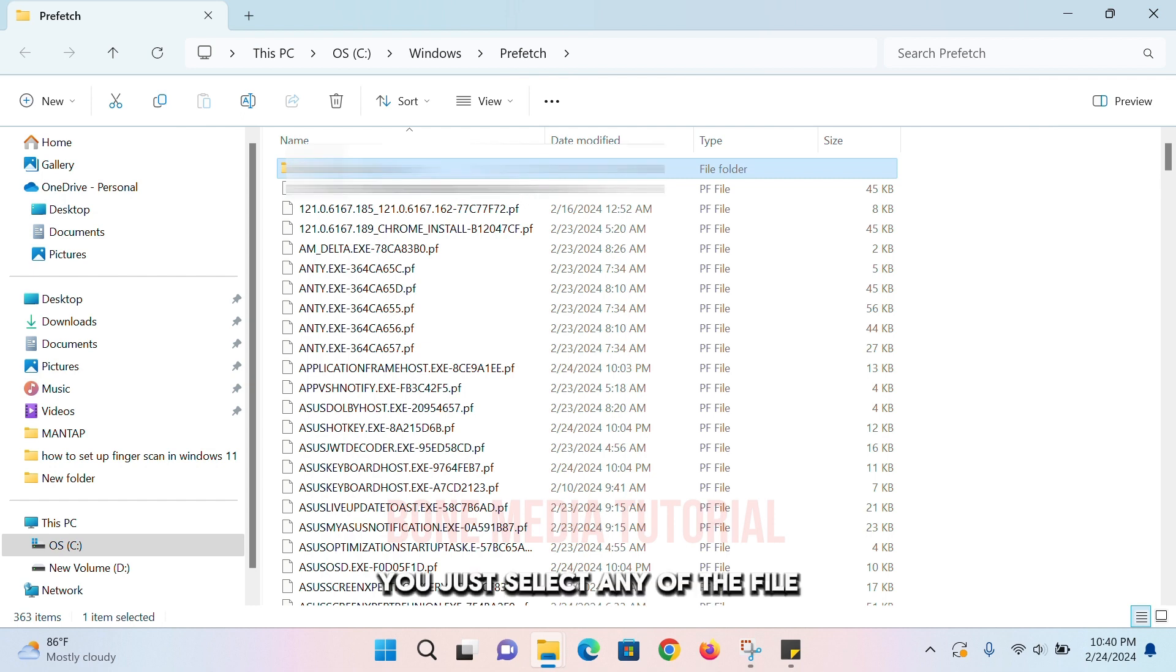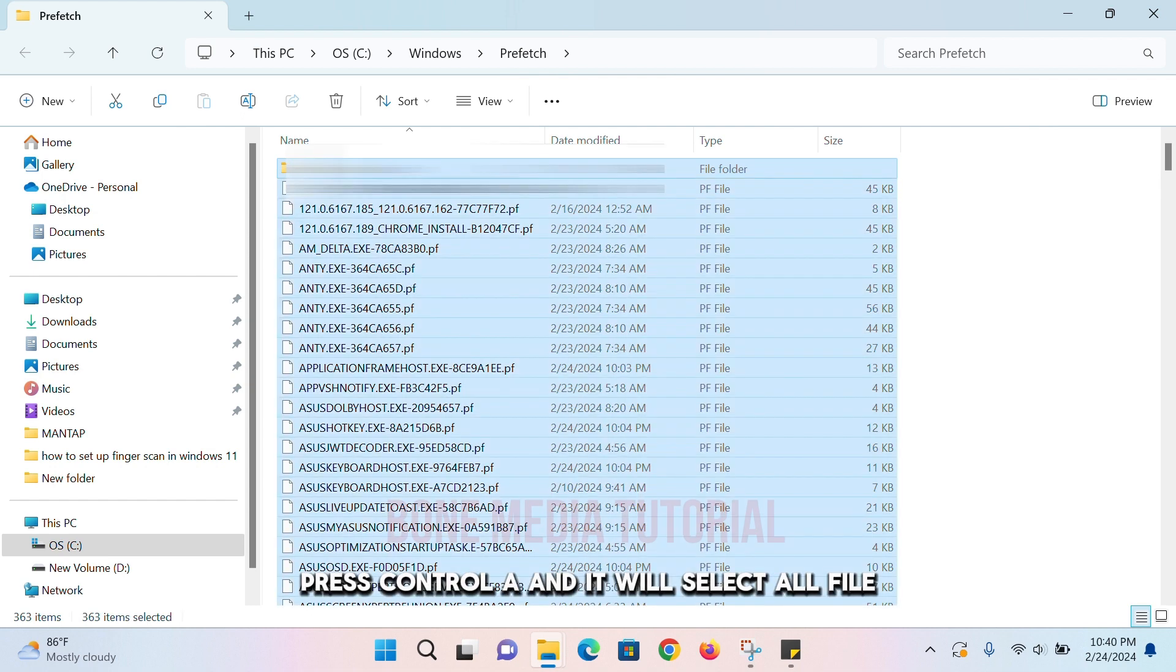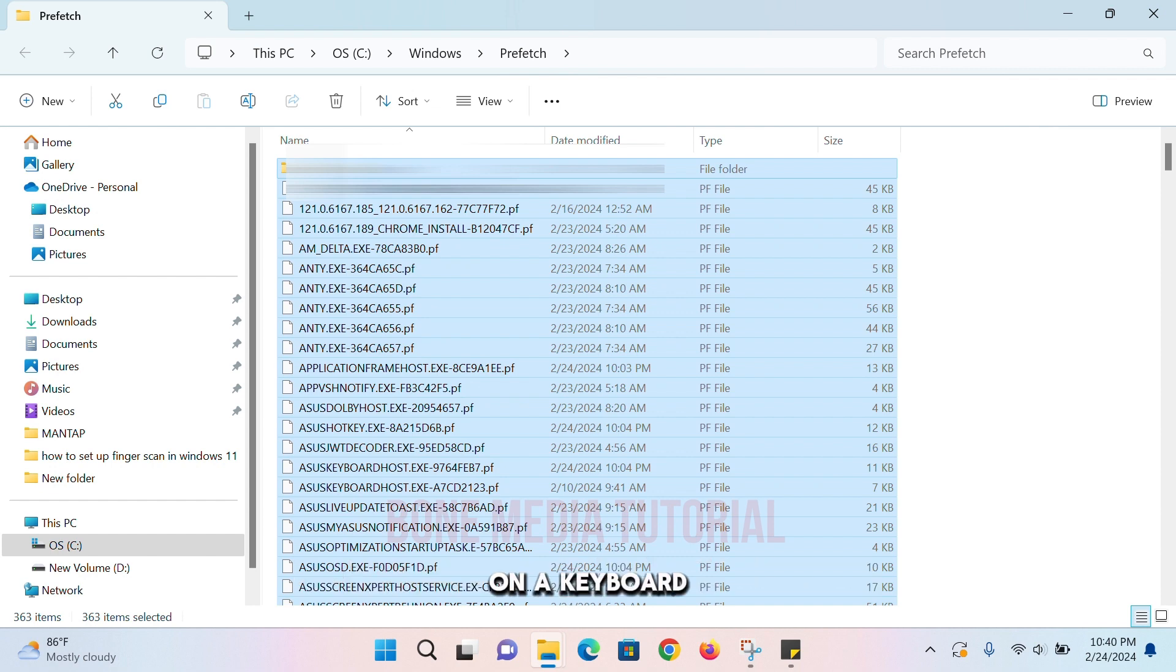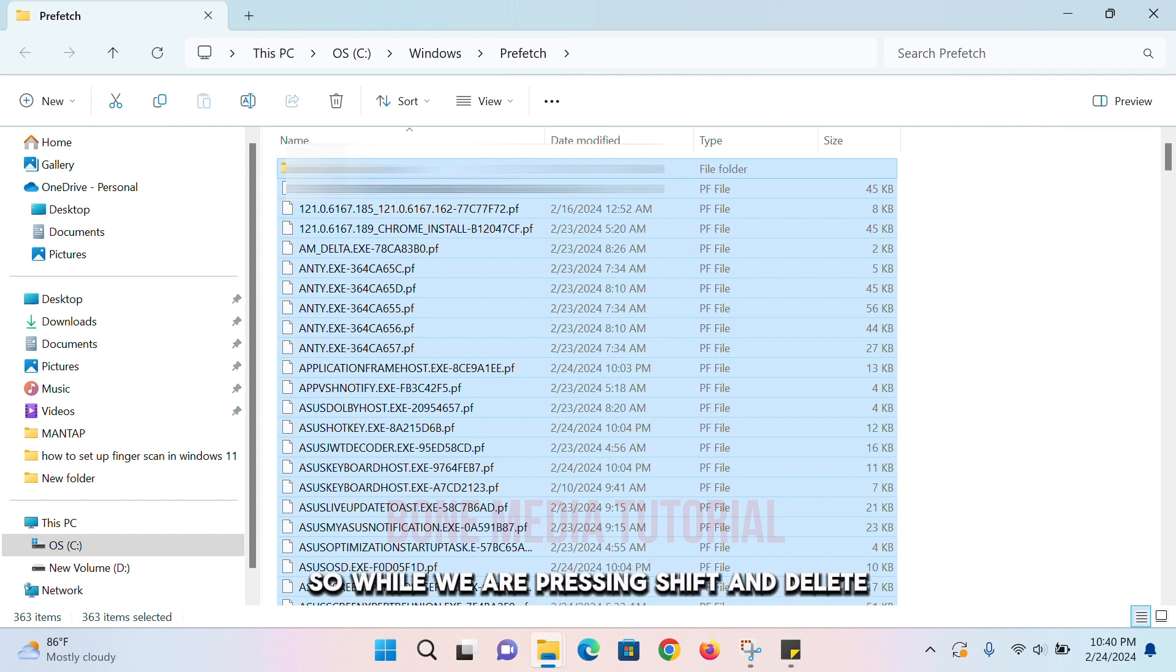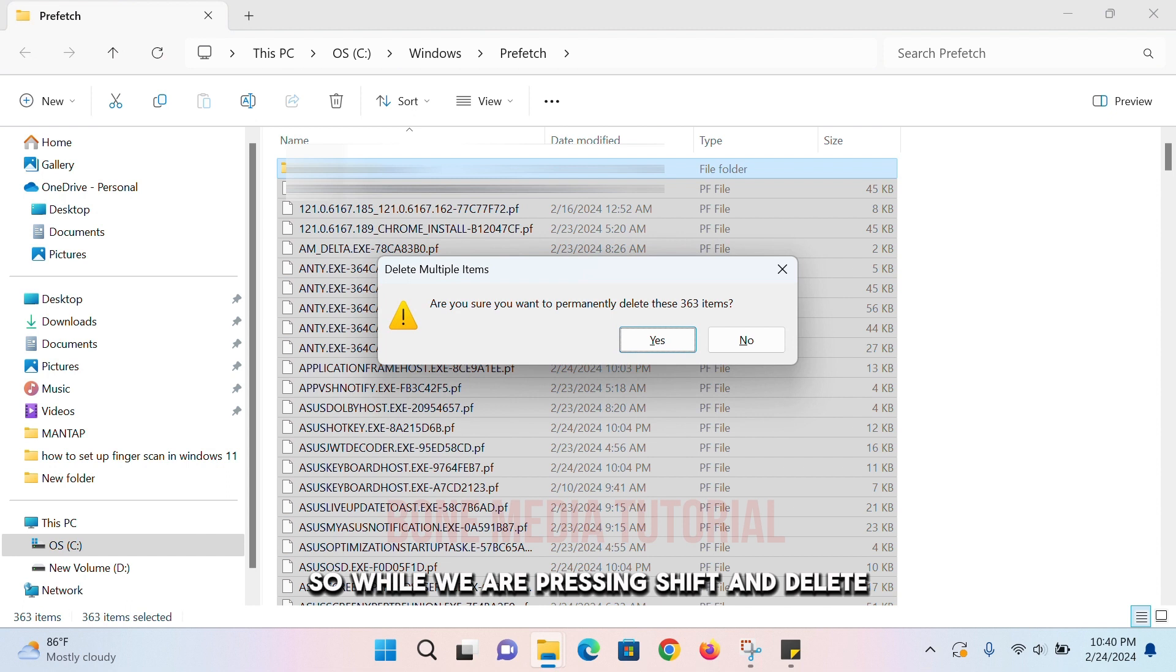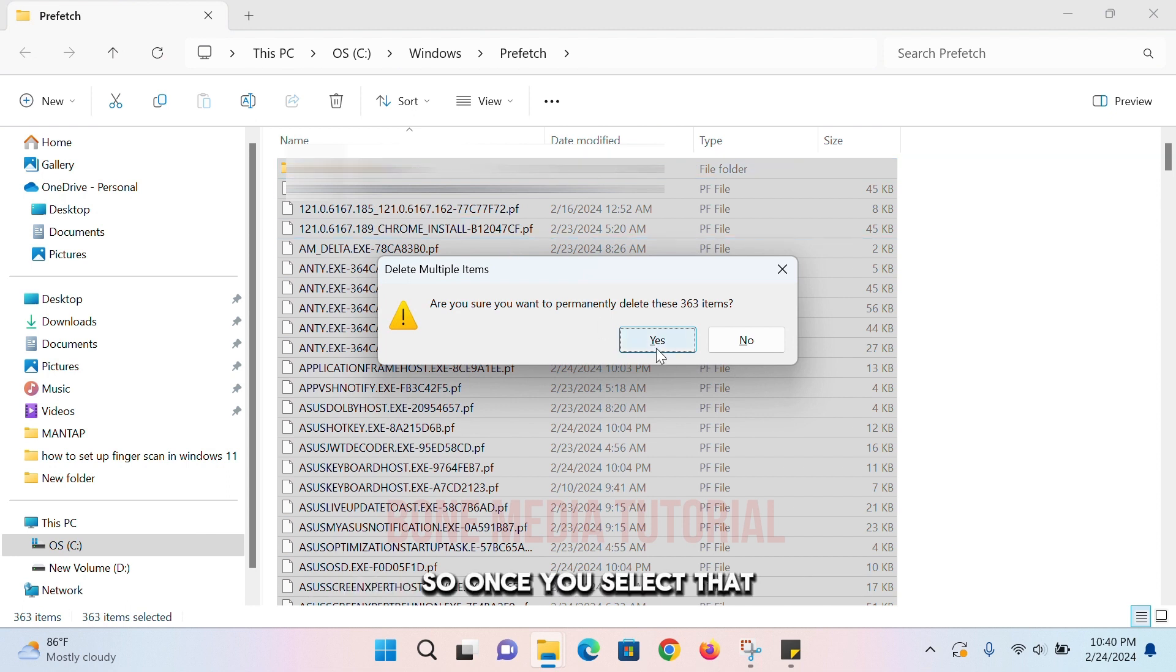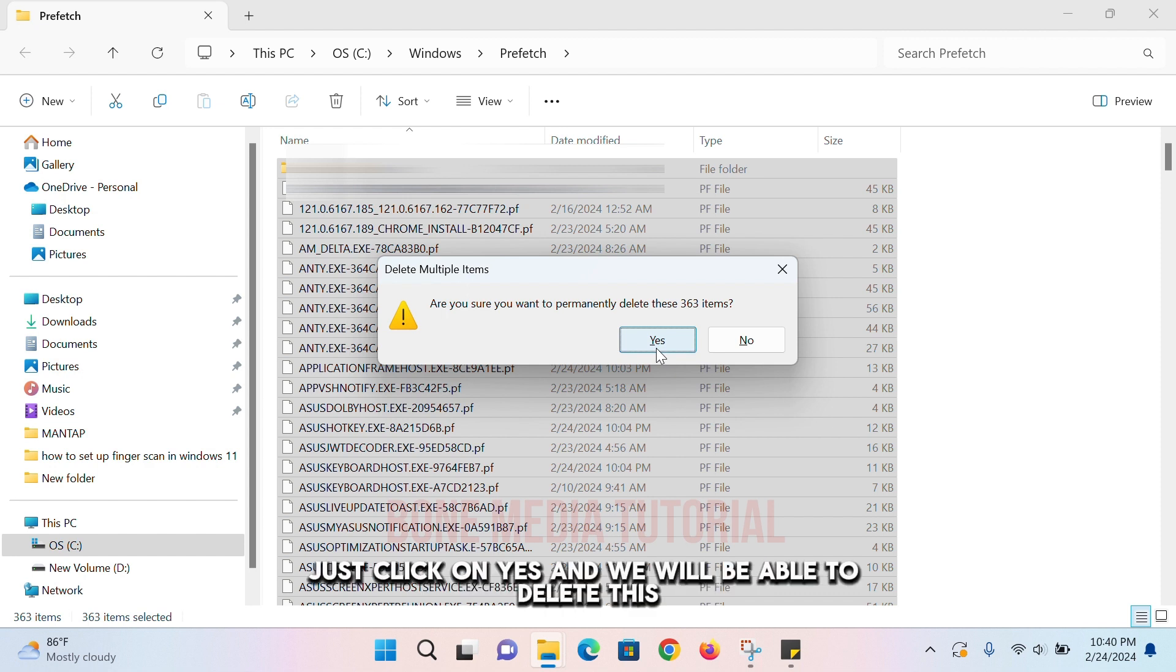Just select any of the files, press Ctrl+A and it will select all files. You just need to press Shift and Delete key on the keyboard. By pressing Shift and Delete, we permanently delete these junks, these cache from the computer. Once you select that, just click on Yes and we will be able to delete this.